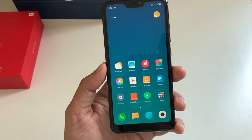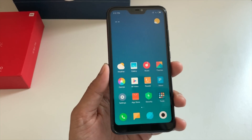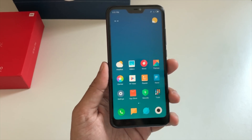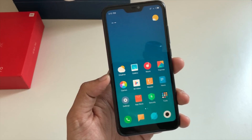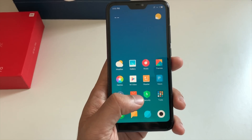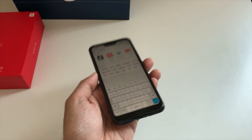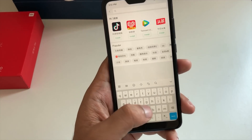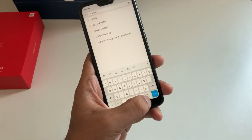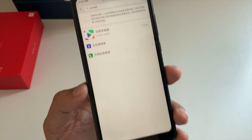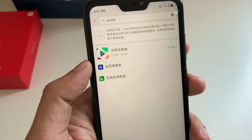That is why a lot of people wait for the global version to launch and buy that instead. But there is a very easy and simple trick to download the Play Store on this device. You just have to go to the App Store and type in 'Google' — that's it. Just type in Google and click search.